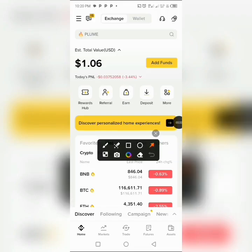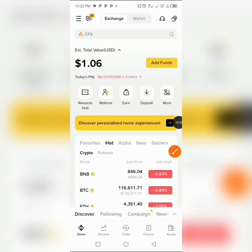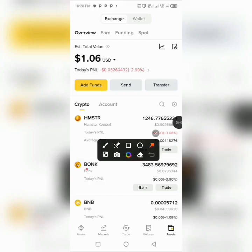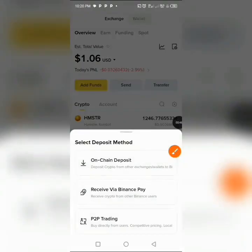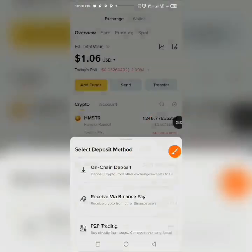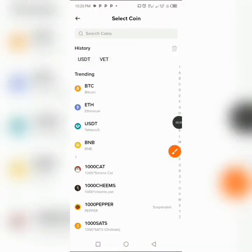Here is the app interface. You log in and click on your Assets, which takes you to that section. Then click on Add Fund, which takes you to another section where you have On-Chain. Click on On-Chain deposit right here.